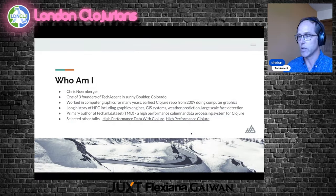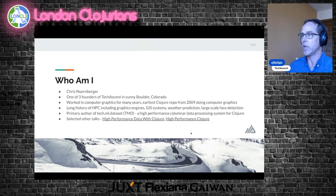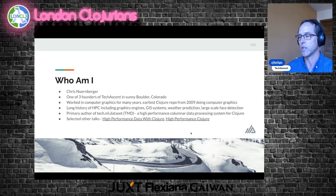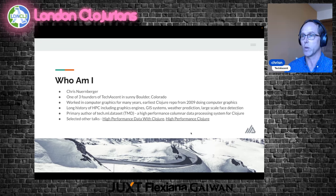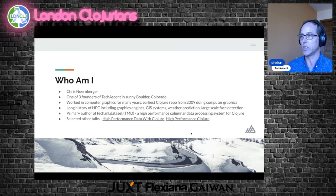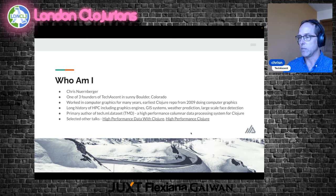I'm one of three founders of TechAscent in Boulder, Colorado. I worked in computer graphics for many years, and my earliest Clojure repo on GitHub is from 2009, doing computer graphics in Clojure. I have a long history of high-performance computing — part of a research group at CU optimizing linear equations by moving them automatically to CUDA. I've worked in GIS systems, weather prediction, and large-scale face detection. I'm the primary author of the data processing system, TMD.